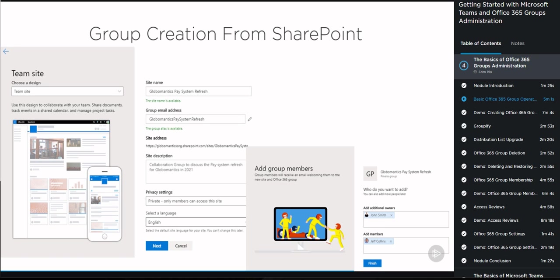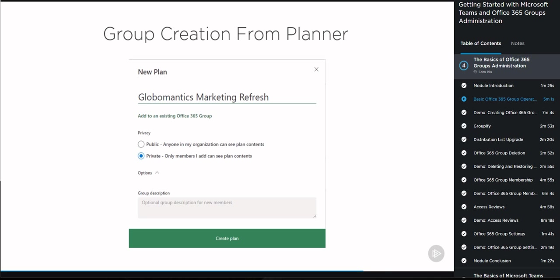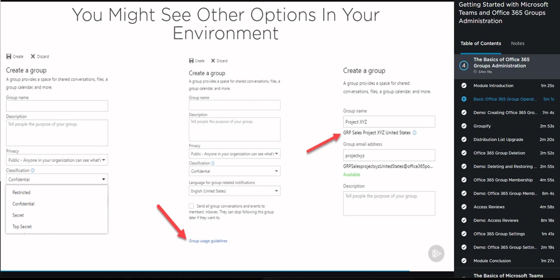So again, depending on where you create from, you're going to get different options at creation, but in the end it's still an Office 365 Group, so you can always modify it and always have access to the same options afterwards. Depending on previous configurations by your administrators, you might see other options such as classifications, sensitivity labels, and group usage guidelines. Those will be covered in the Configuring Governance and Compliance for Teams and Office 365 Groups course, but for now we'll just stick to the out-of-the-box basics.